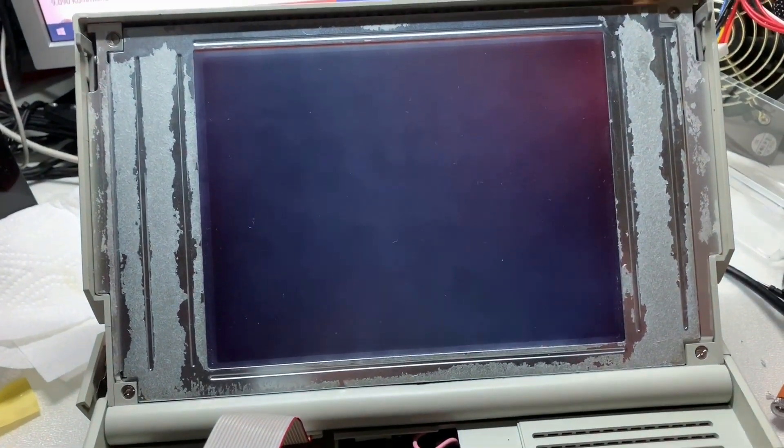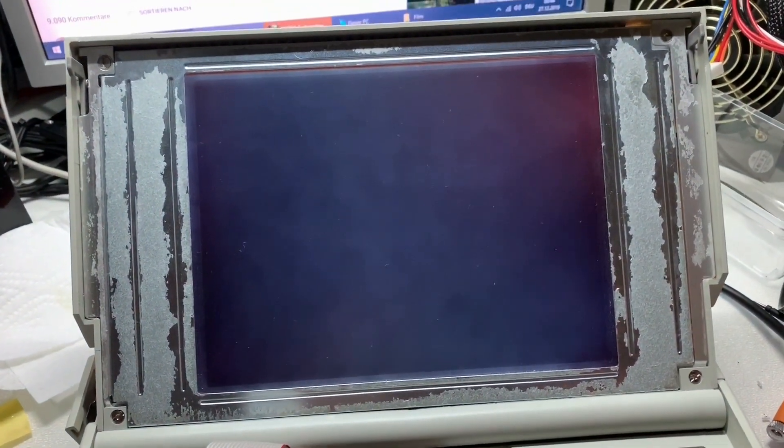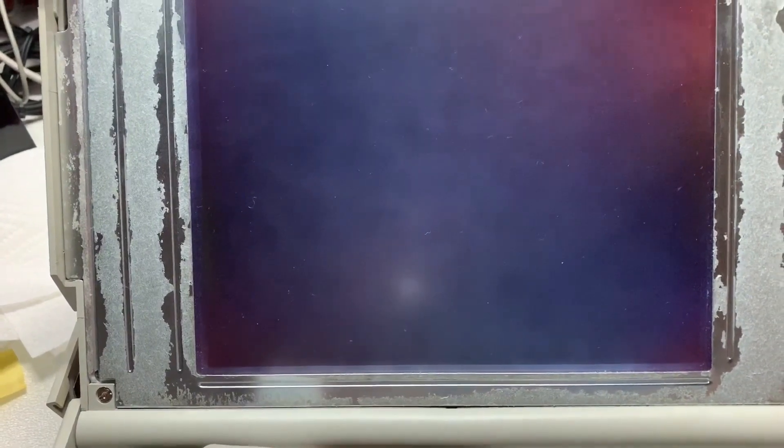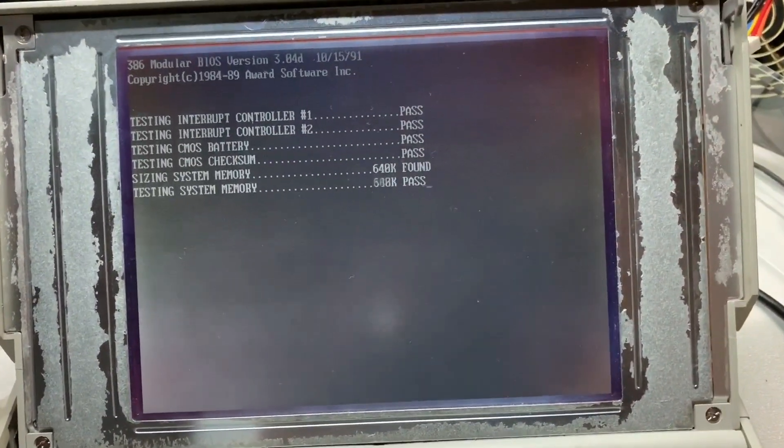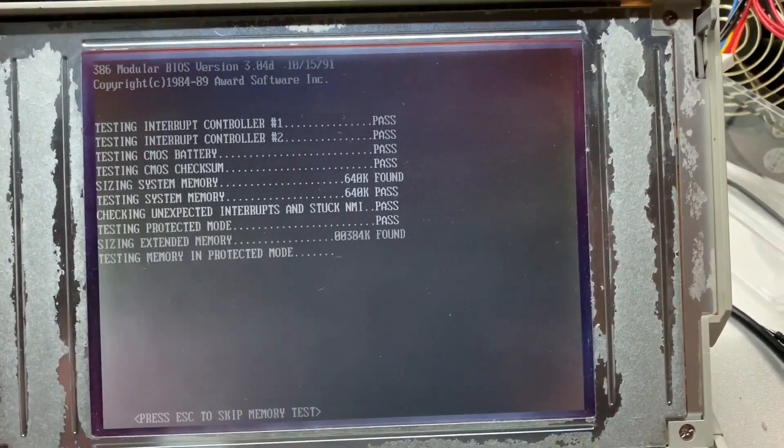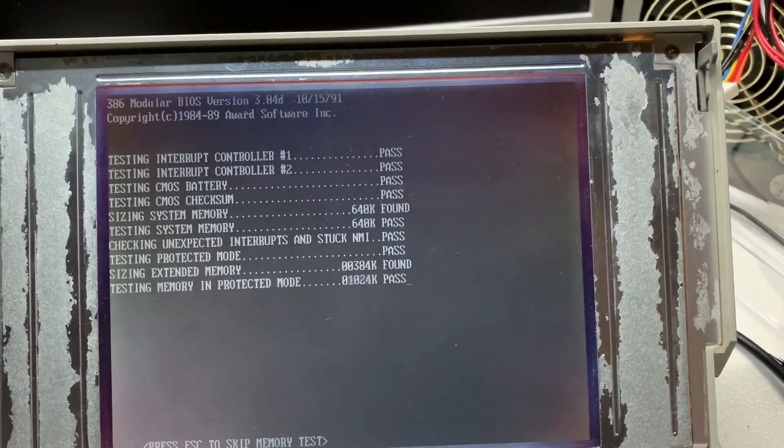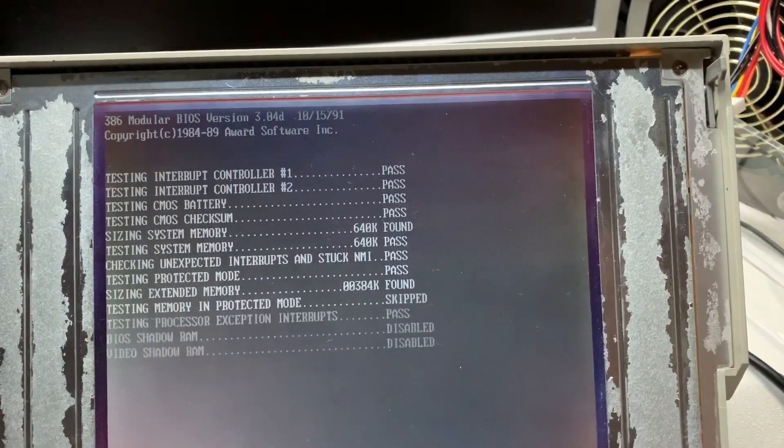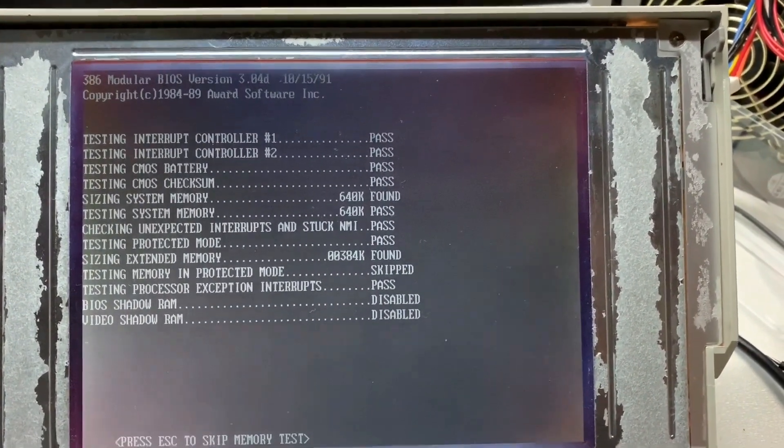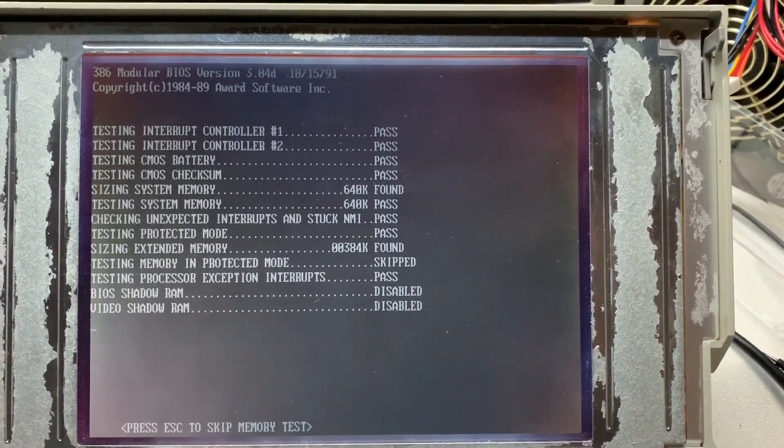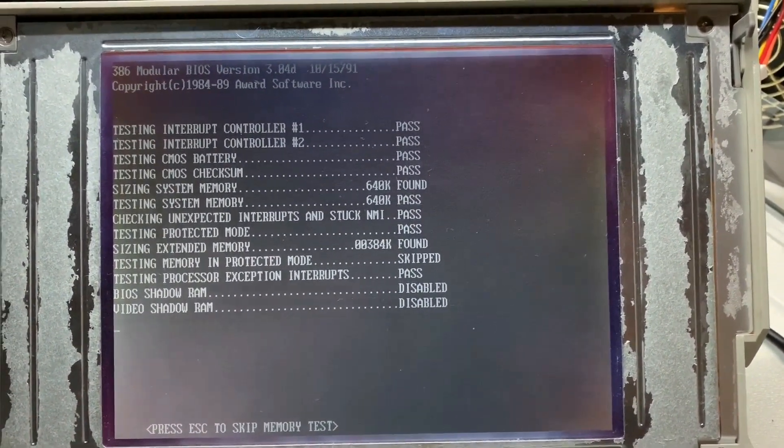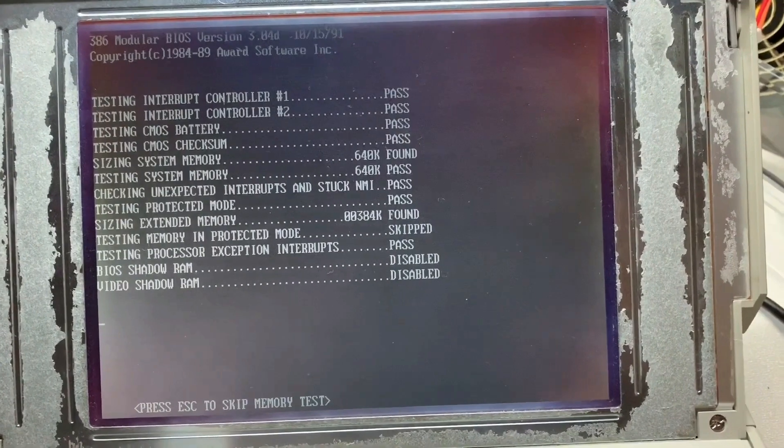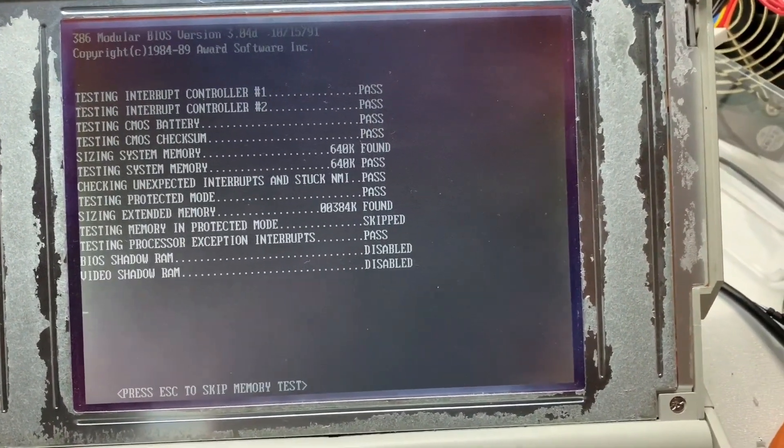Switching on and testing again. So everything sounds normal. And we have a post screen. But there is still this noise from the power supply, which I cannot explain really, because I changed all capacitors in the power supply.